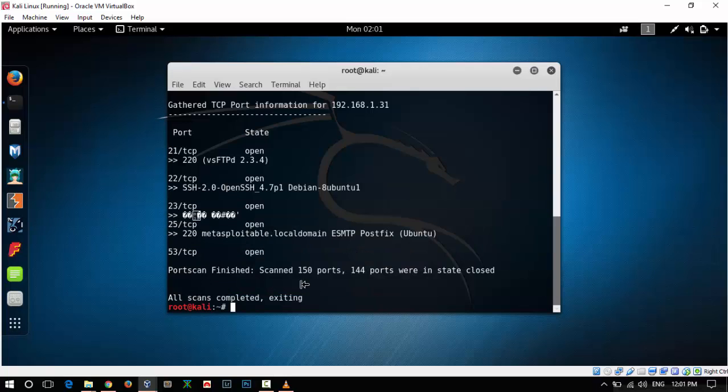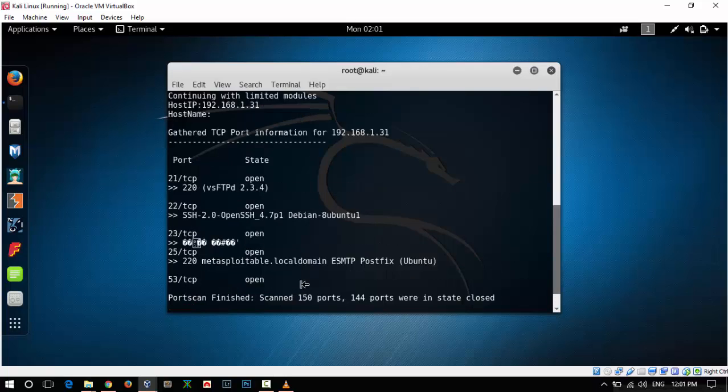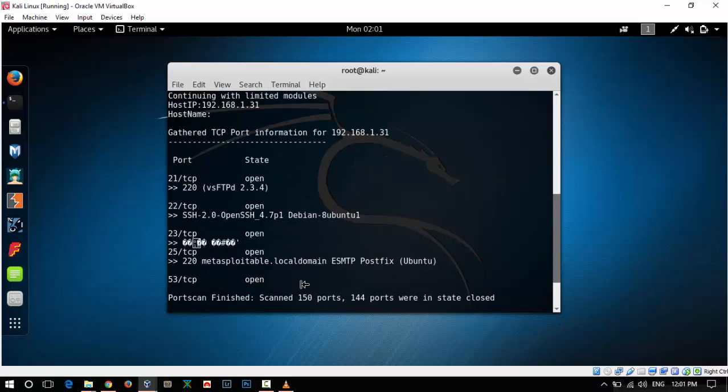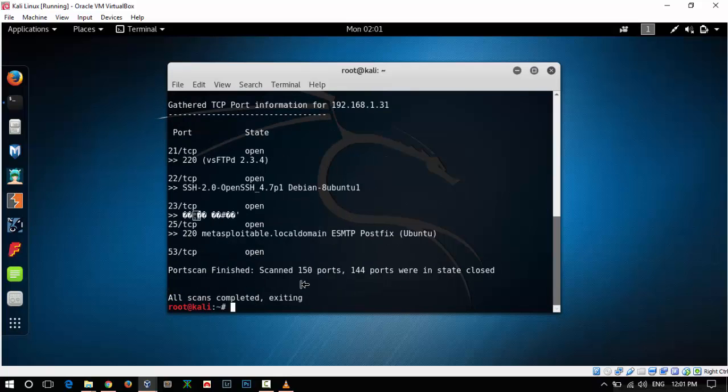This is how you can use Dimitri for information gathering against your clients. I hope you liked it. If you have any questions, do comment below so we can help you. Thanks.